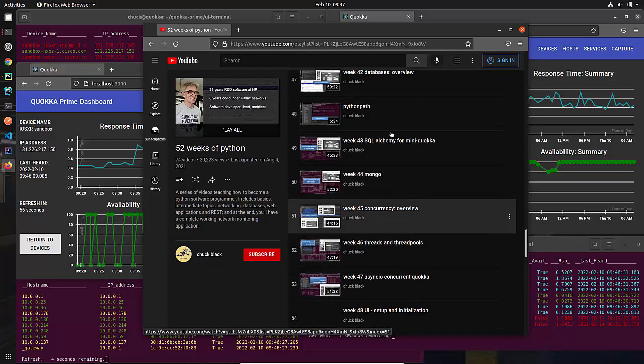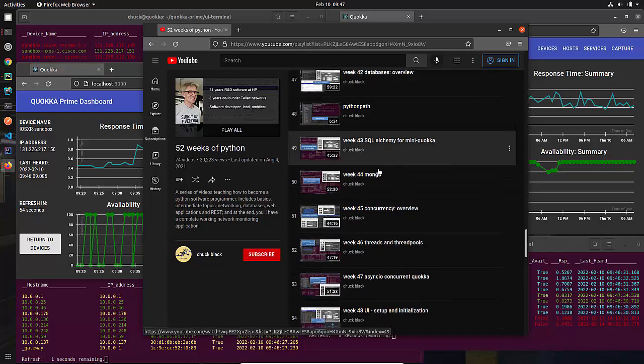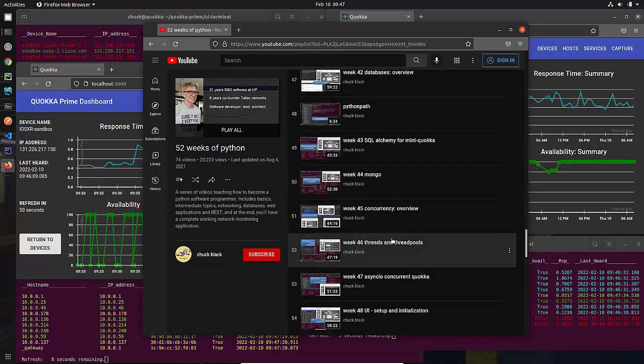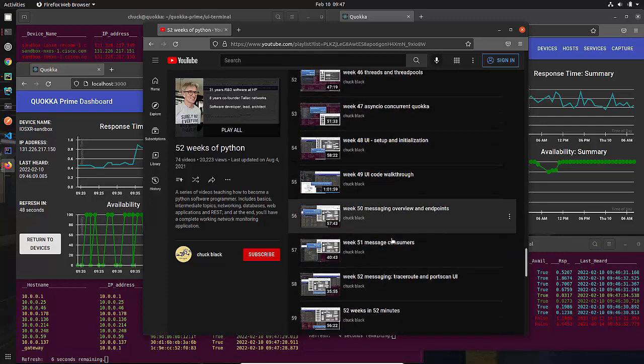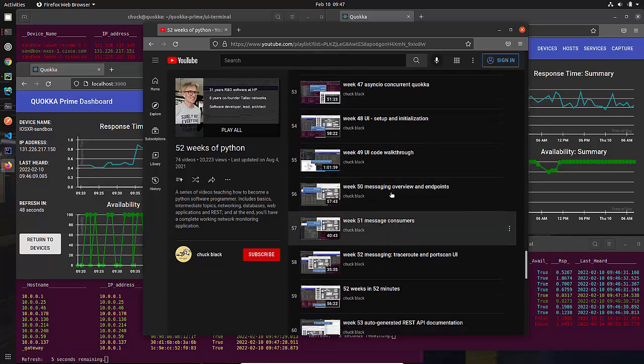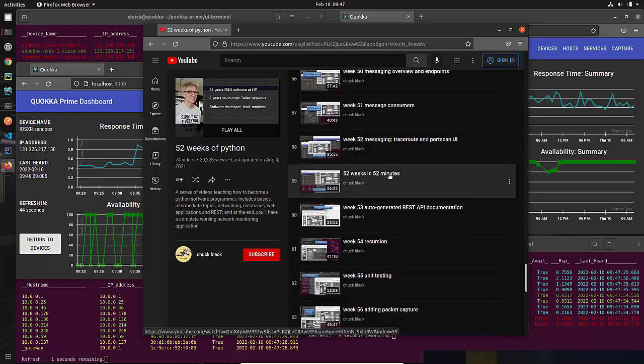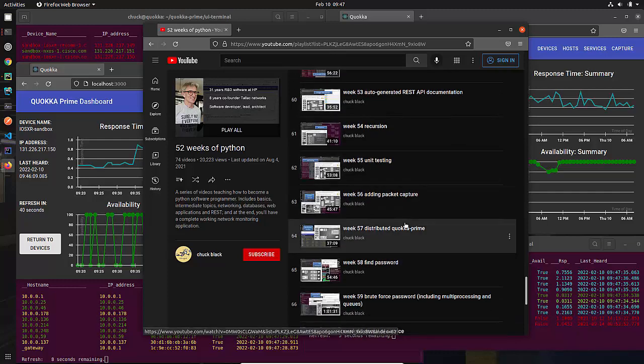So we talk about Flask. We will then talk about databases, and we'll go through different types of databases. We use Mongo in Quokka Prime. We're getting up to Week 50, 51, 52. When we get to Week 52, we do a review or attempt to review it.